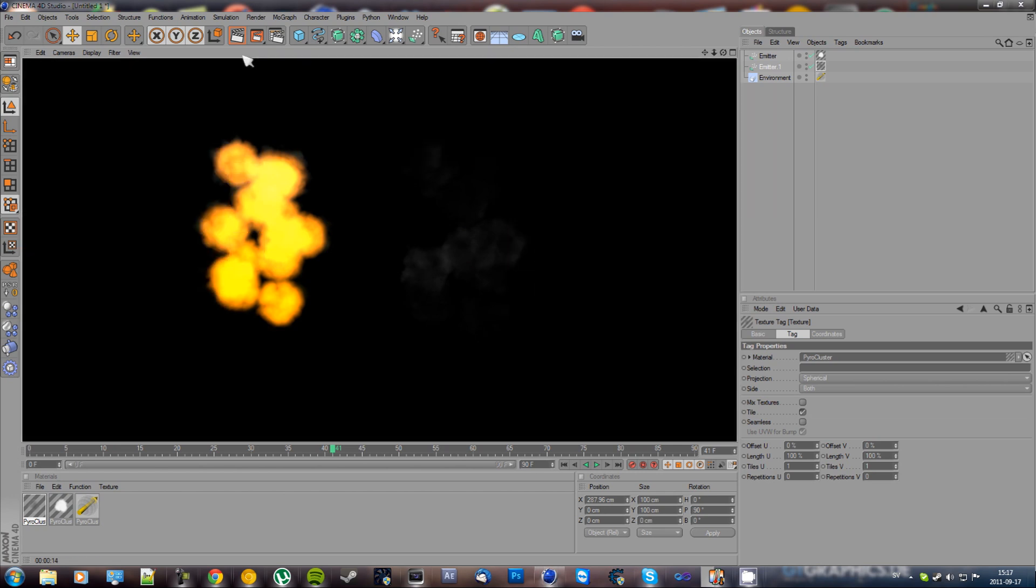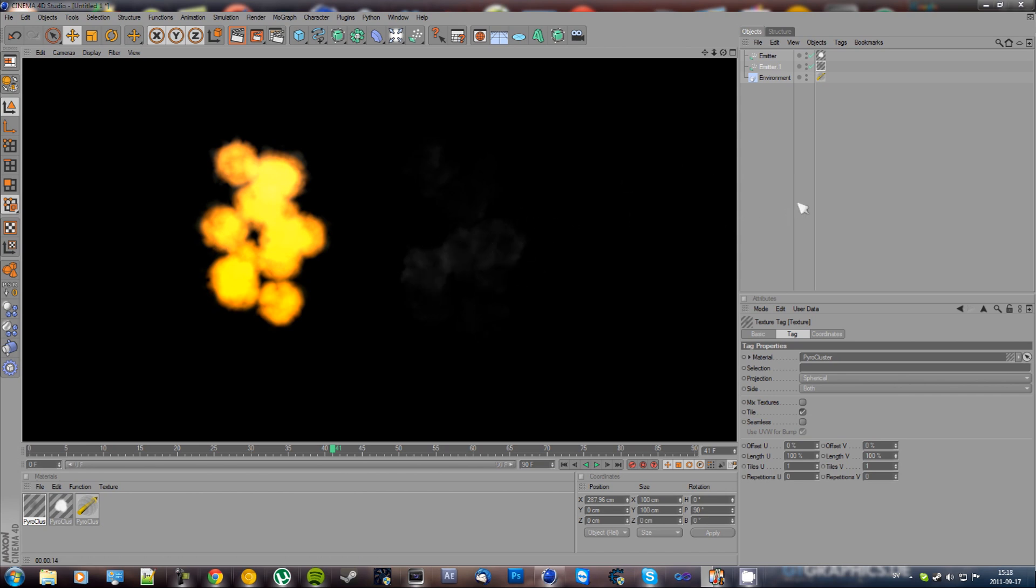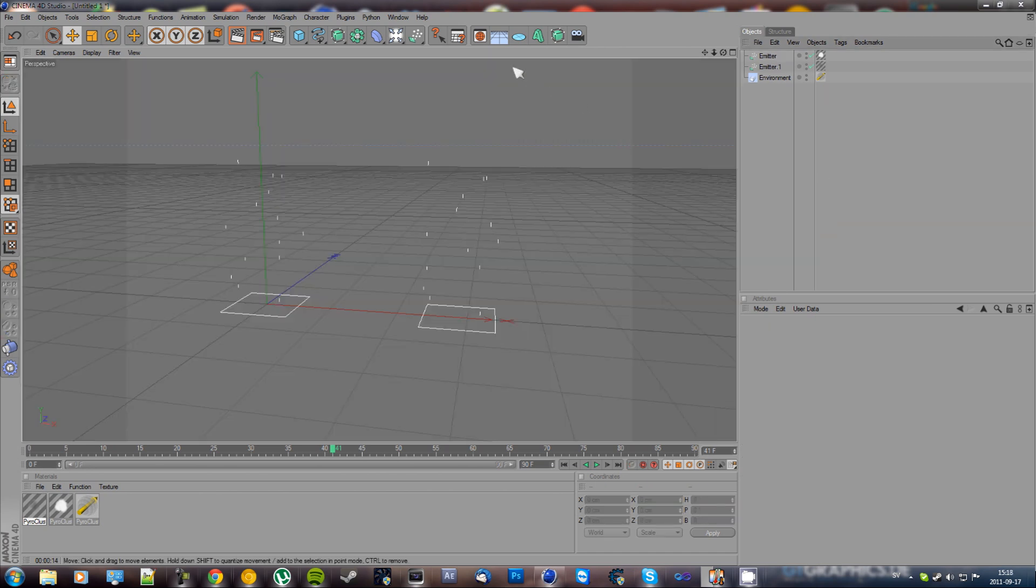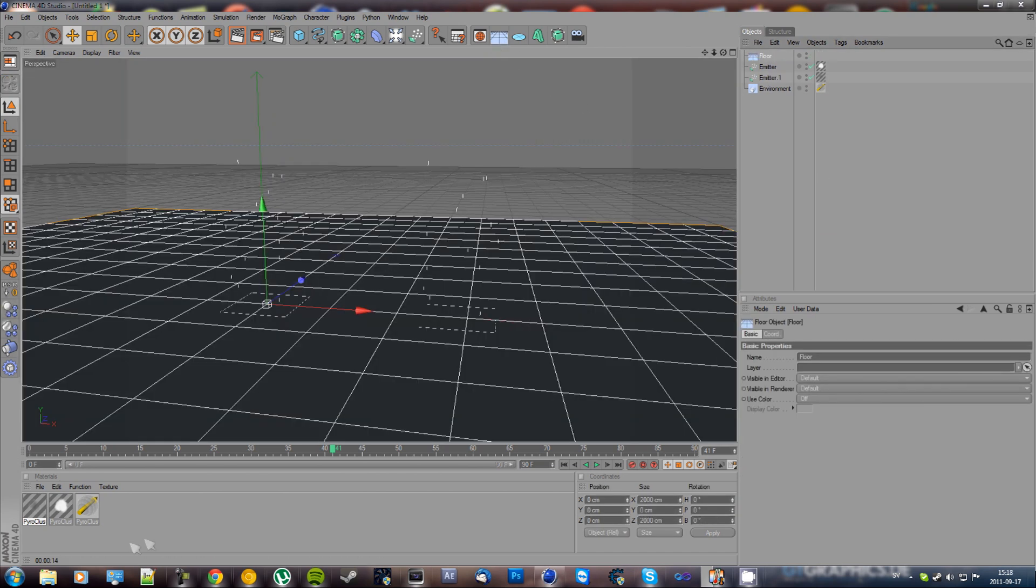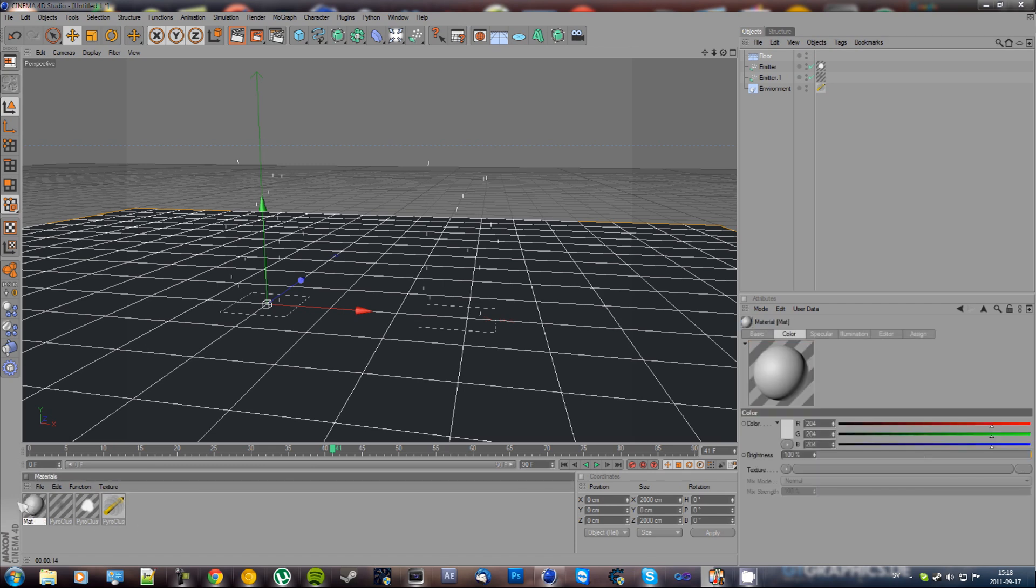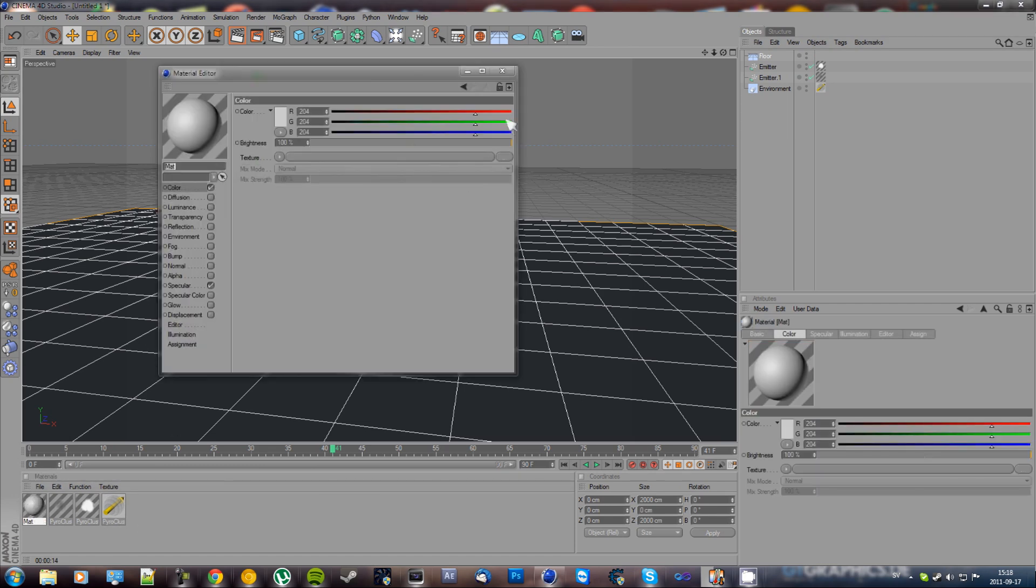As you can see it looks pretty real, but you can't see the smoke very well. So I'm just going to create a floor with a white material.